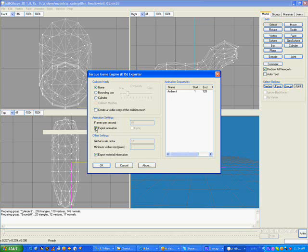This model is not animated, so we're not going to export animation. If we want a bounding box, that means that when another player in the world runs up next to the model, they'll actually hit it and not be able to walk through it. This is a really small model though, so we don't need a collision mesh on it, and I'm going to put it to none.